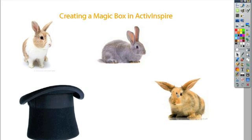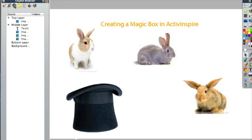So how did I set this up? To create a magic box in Active Inspire, what you actually want to do is work with the layers. So here's our object browser, and it shows you all the different images and text that you have on the page.